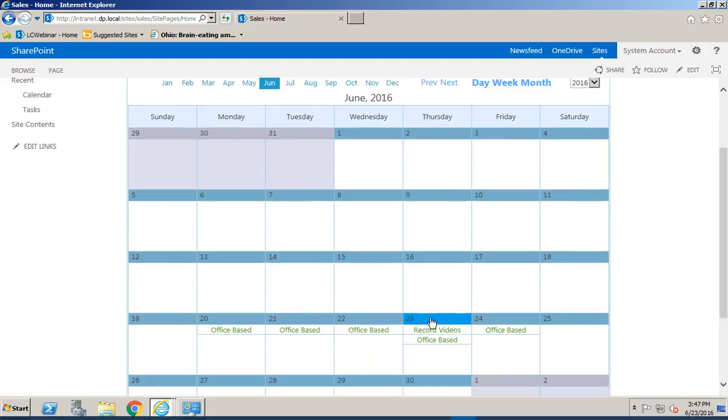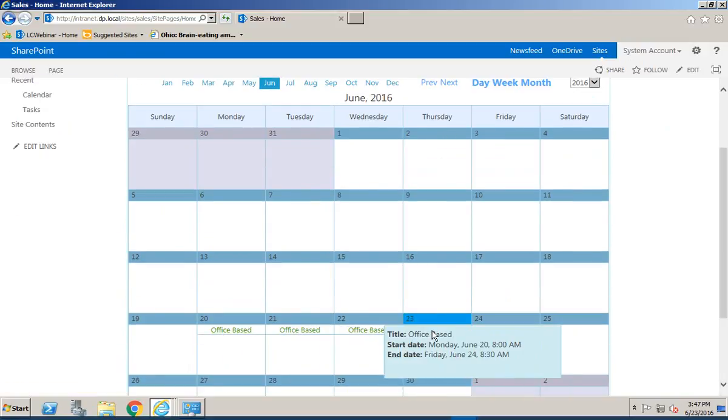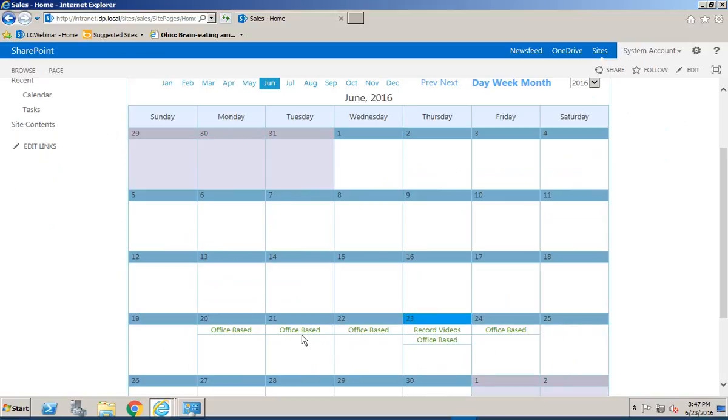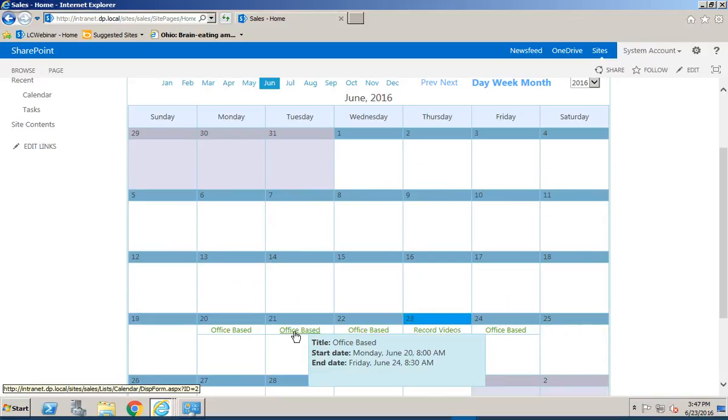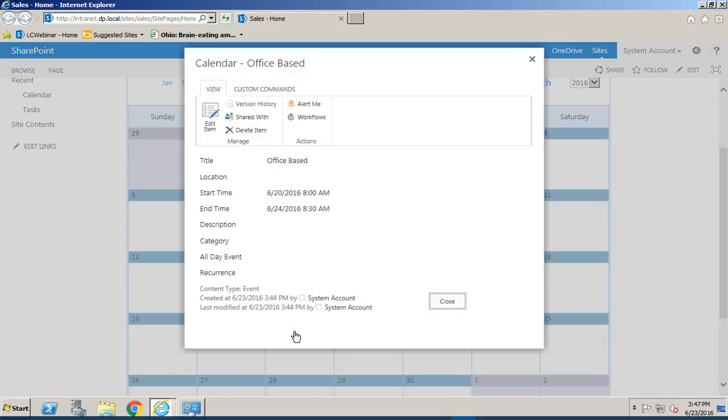So we can go through and see what we're up to this week. This is including three different site collections of items but as we hover over them we can see some information there such as I'm going to be office-based this week and we've got the start date and the end date for that and we can open up that item.